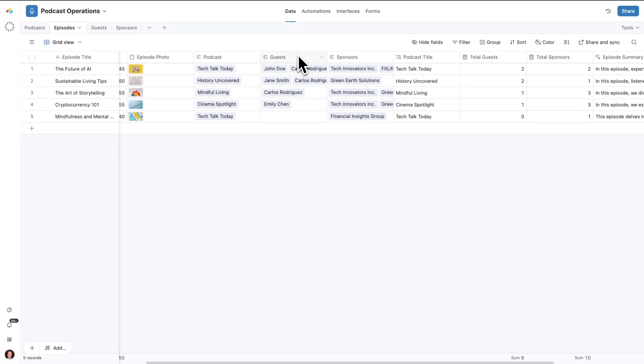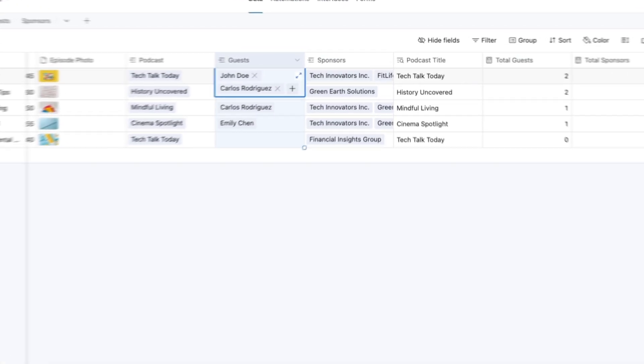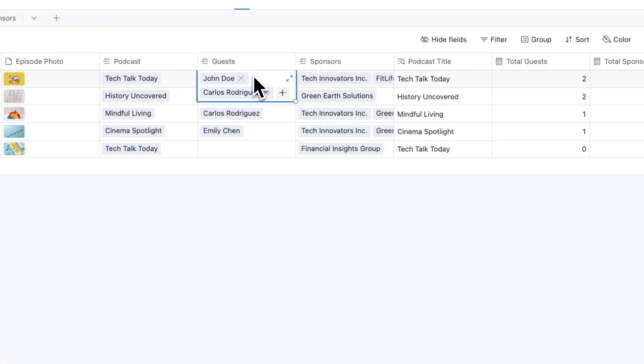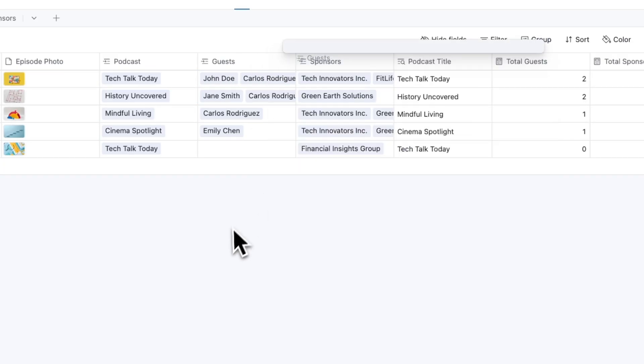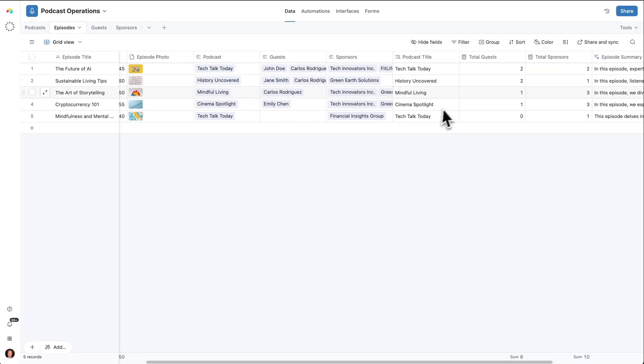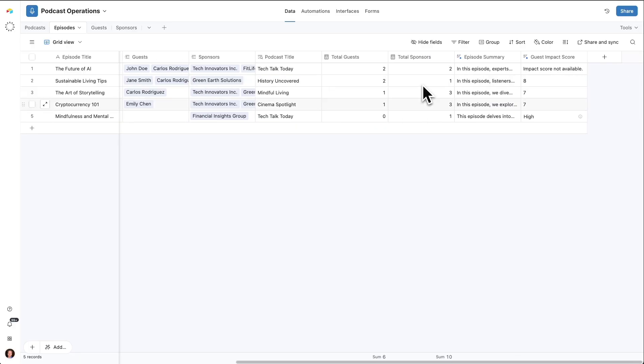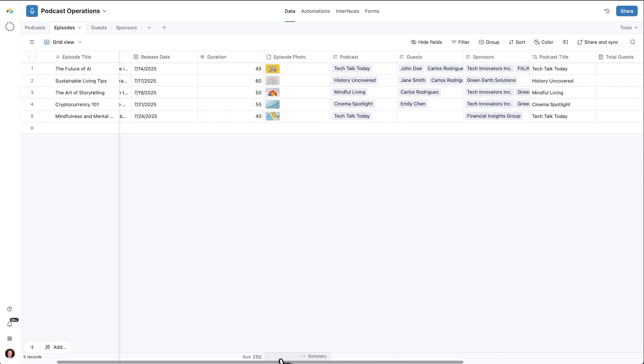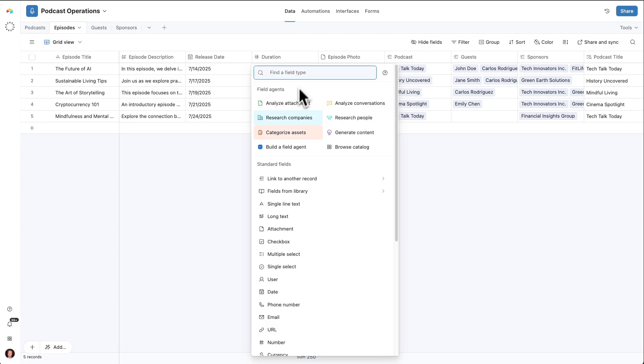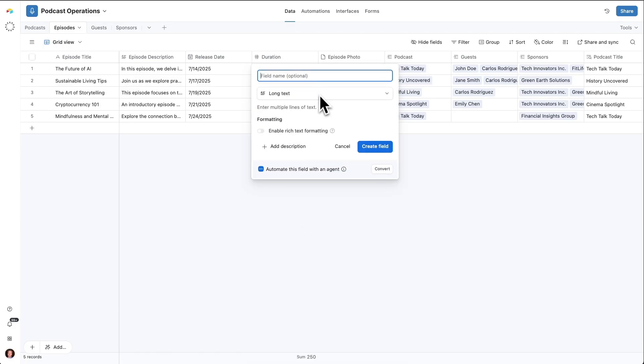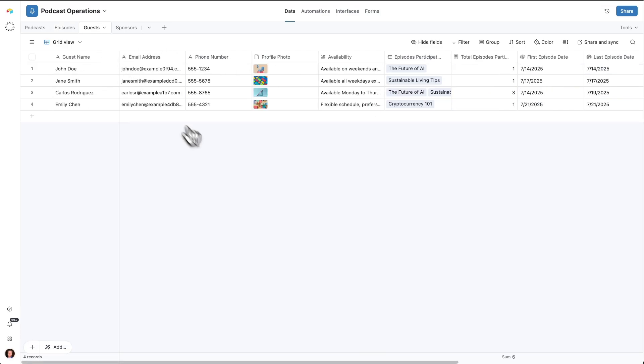Over on the episodes table, I see the other side of that. There is a linked record field for podcast. I can see that each episode is associated with one podcast, so I want the allow linking to multiple records off in this case. There's a bunch of other relationships that are established at the episode level as well. We have guests that we've also linked to each episode, and we have sponsors. There's all kinds of other data and information about each episode. We can add fields here and make this our own. I'm actually going to add one that's just a long text field. This is going to be for the episode transcript. We're going to set that up now because we're going to do some interesting things with that later, where we're going to take the transcript and create content from it using a field agent.